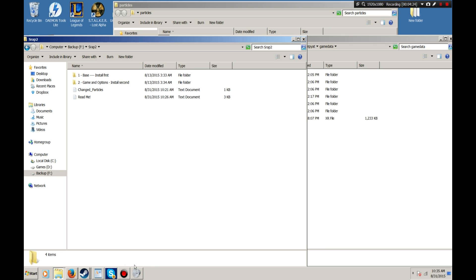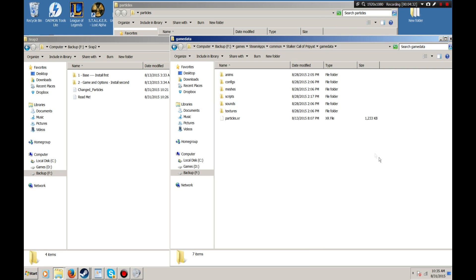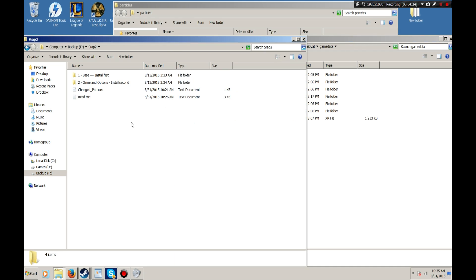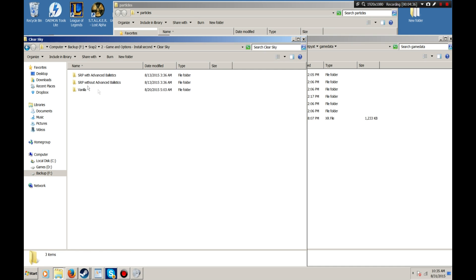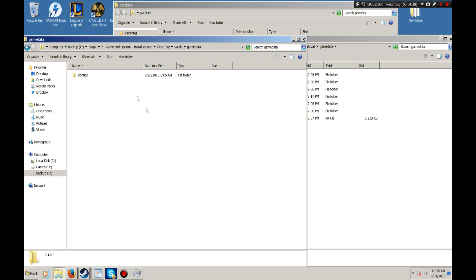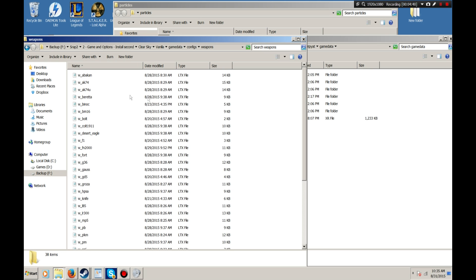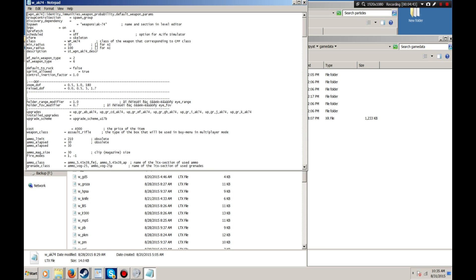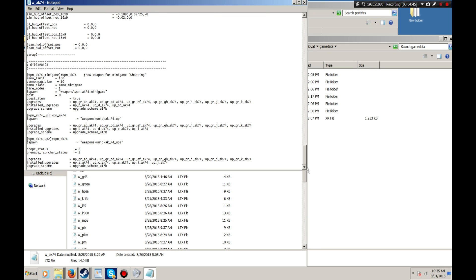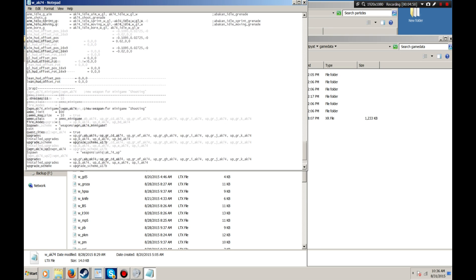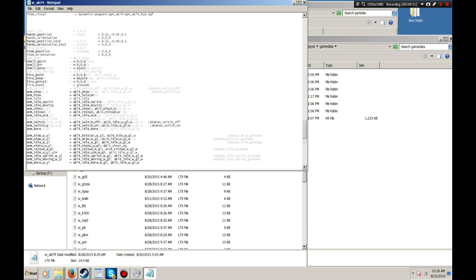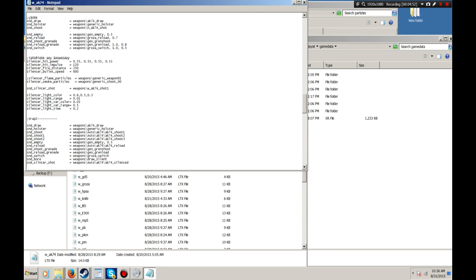Okay, so last thing that I want to talk about is actually making this mod compatible with other mods. And I can actually show you this very quickly. I've set this mod up so that it can be used with other mods very easily. And this is how you do it.